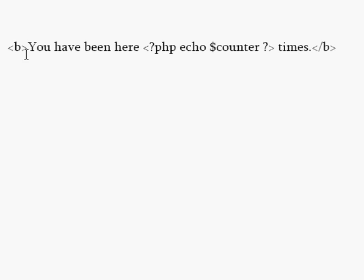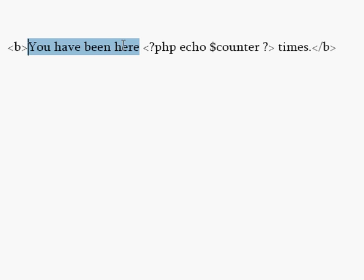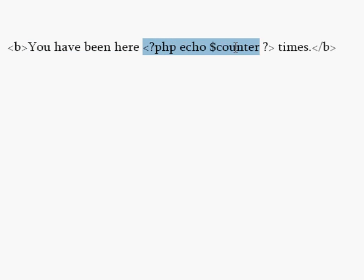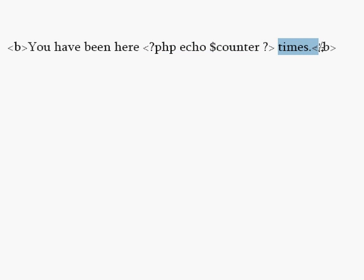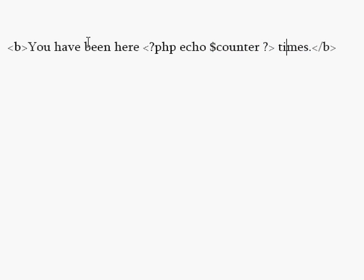And you can jump in and out of the HTML and PHP code at any time in the PHP document. Here I've got a bold tag in HTML, and then you have been here, and then it jumps into PHP and echoes the variable counter and ends with time. So it'll print out you have been here, a number and times, all in bold. And this is just to kind of show how you can jump between HTML and PHP.